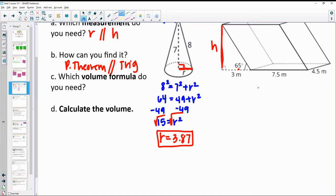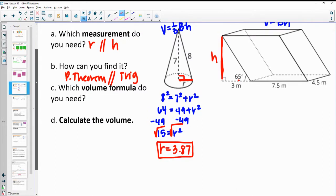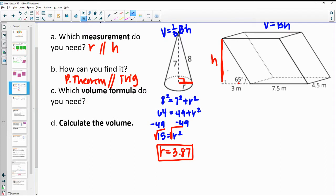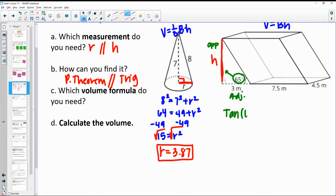Now let's calculate the height of the next one. We see the angle is 65 degrees. H is the opposite side, and 3 is the adjacent side. So, remembering back to last unit, we can set up a tangent function: tangent of 65 equals the opposite side H over the adjacent side 3.